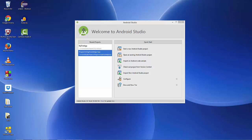Hello guys, welcome to the next video tutorial on Android app development for beginners. In this video and the next video we are going to see how to create a simple login app using Android Studio. I decided to break this into two videos to avoid it being too lengthy. In this first video we are going to design our login application and set up all the resources, and in the next video we will write the backend code.